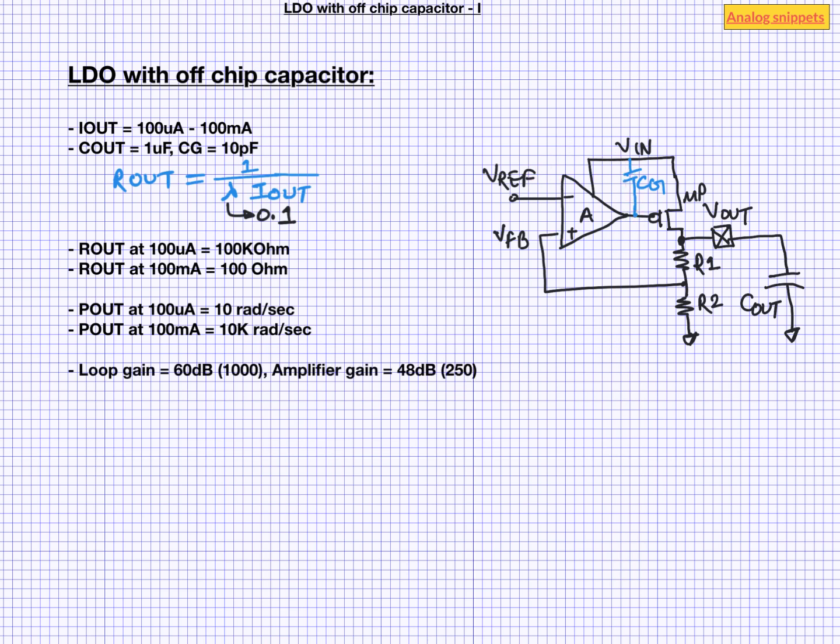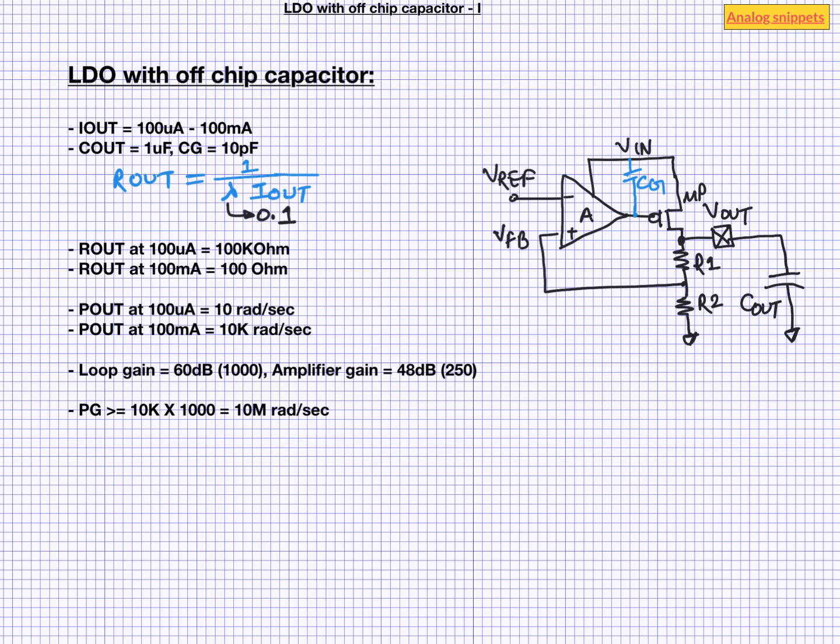For a good stability, we want the second pole to be at least at loop gain times the bandwidth. That is at gain bandwidth product. That means second pole needs to be at 10 mega radian per second or higher. Now from this value and the value of gate capacitor, we can calculate the required value of amplifier output resistance. So amplifier output resistance needs to be 10 kilo ohm or lower.